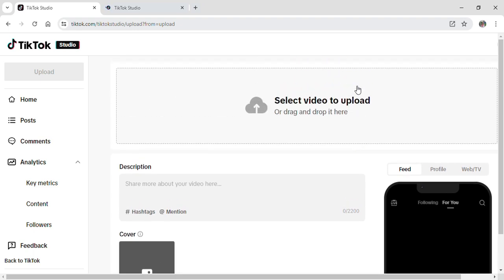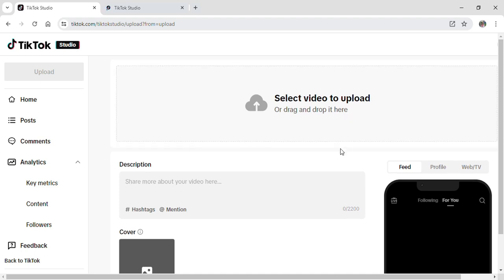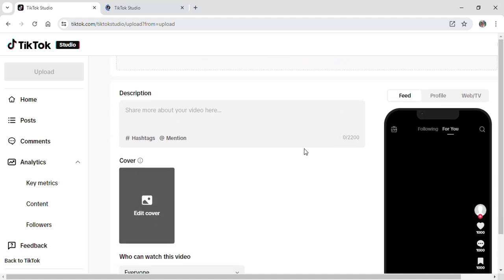After selecting the video it will take you to this kind of option where you can edit your description, your hashtag, your mentions and also edit your cover photo as well.